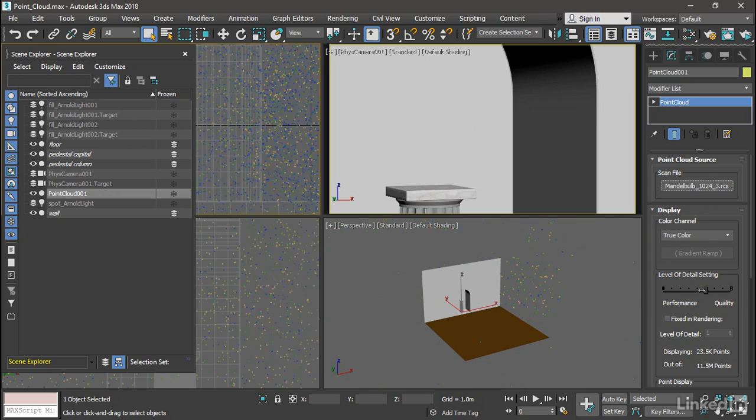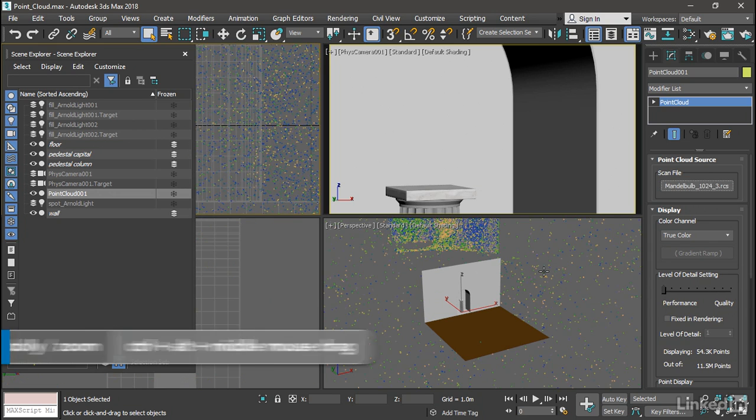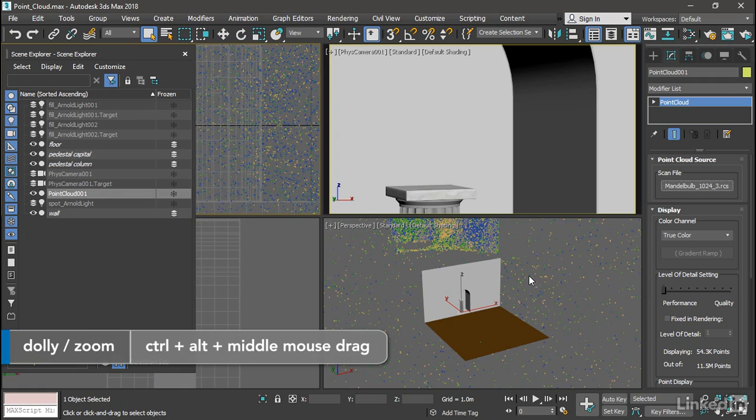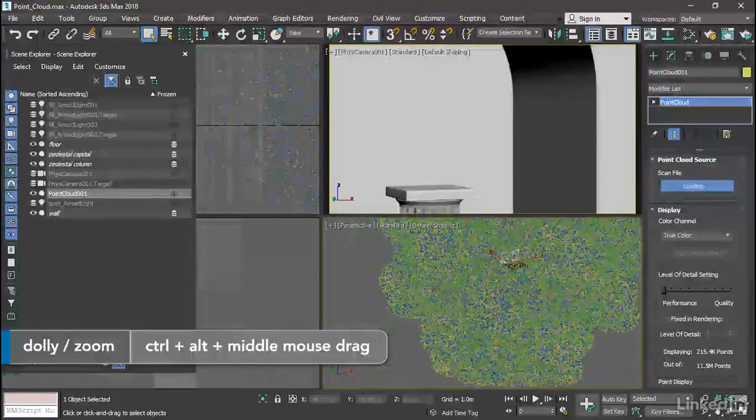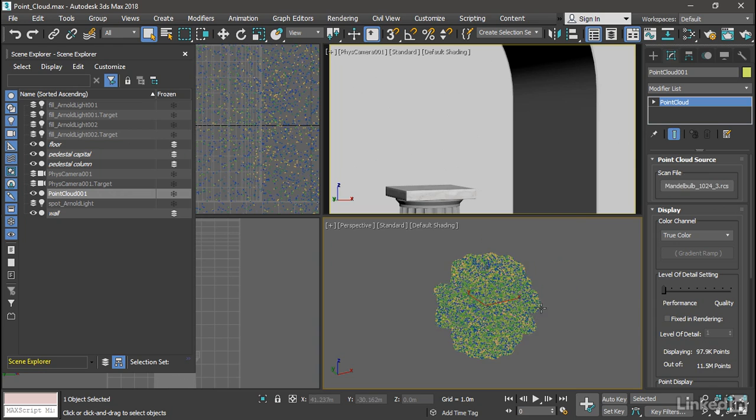Well, let's put it in performance mode, and back out in the perspective view with ctrl alt and middle mouse, and we can see that it's actually quite large.